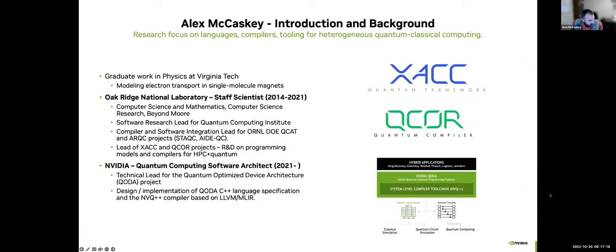My name is Alex McCaskey. My research focus over the last eight or nine years has really been on languages, compilers, and associated software tooling for heterogeneous quantum-classical computing — thinking about moving away from the remote execution model and what happens when we start to integrate classical and quantum resources together, like we've seen in recent heterogeneous classical systems. Can we really use a QPU as an accelerator to an existing heterogeneous computing environment?